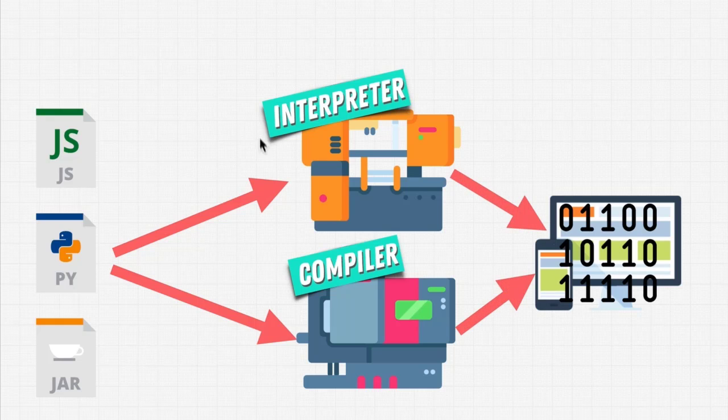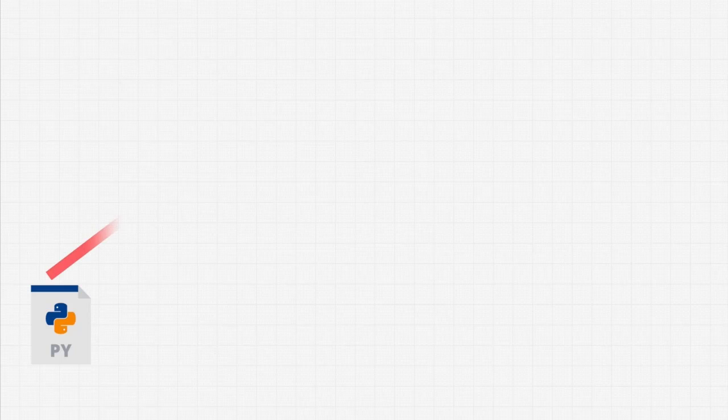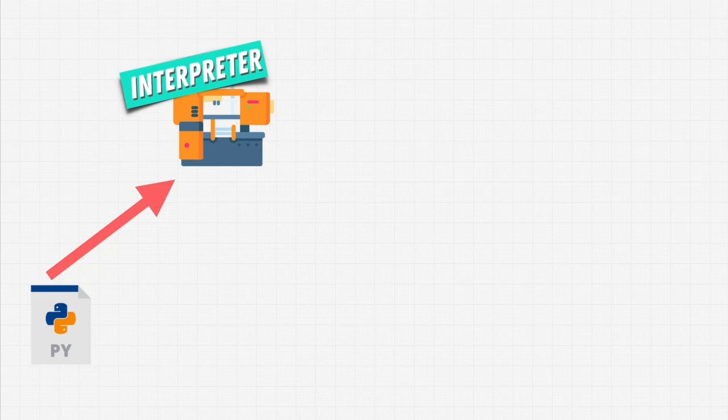So we're downloading this. And if you want to really get into details as to what we're downloading, we're downloading a machine that takes our Python code, which don't worry, we're going to write. And it goes through the interpreter, which we download using CPython.